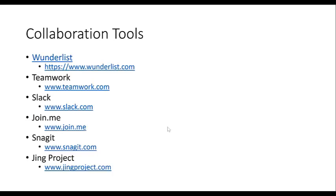We've also got Join.me, Snagit, and Jing Project. Join.me is a tool that allows you to do screen sharing with other people — it's like a quick, free way to share your screen. It's great for outsourcing with virtual assistants or meeting with clients. Snagit and Jing Project are two great tools that will help you record your screen.